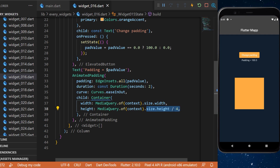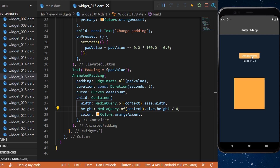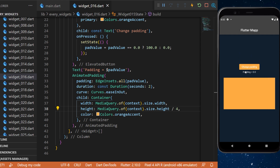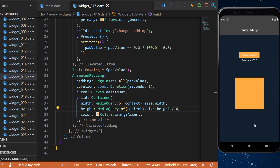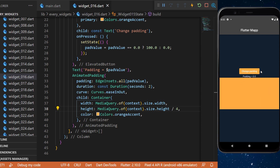The height will be the height of the screen divided by four, and the color is orange accent. Every time you press 'Change Padding', this will set the padding to zero or 100, and you can see that the animation of the padding is done automatically by Flutter with the animated padding widget.